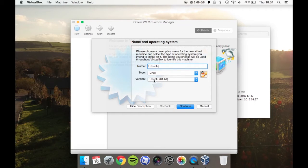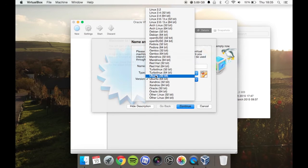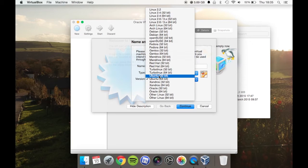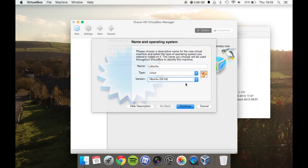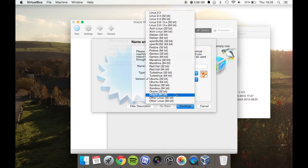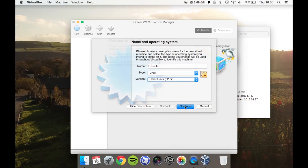If you're doing Ubuntu, you can choose Ubuntu 32 or 64-bit, or you can choose other as well. For this one, you could probably choose Ubuntu, but we'll choose Other 32-bit.